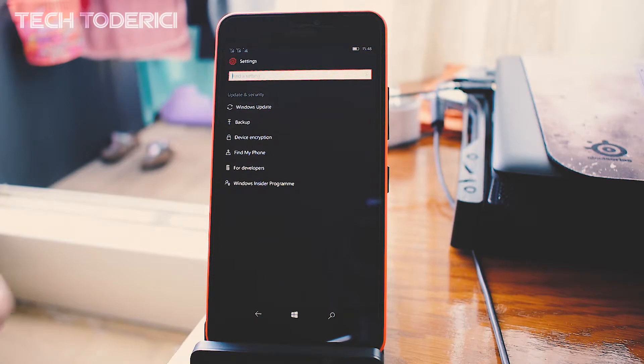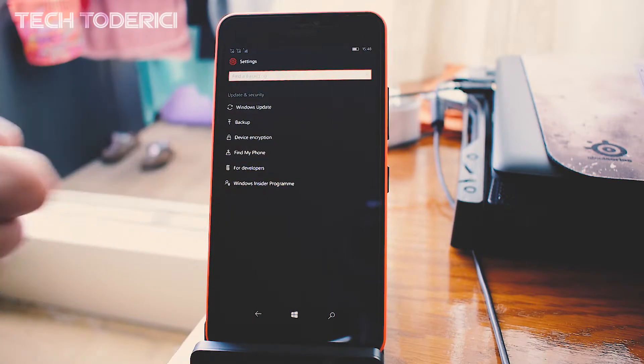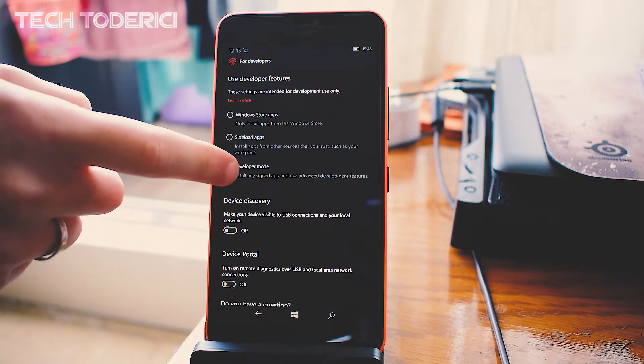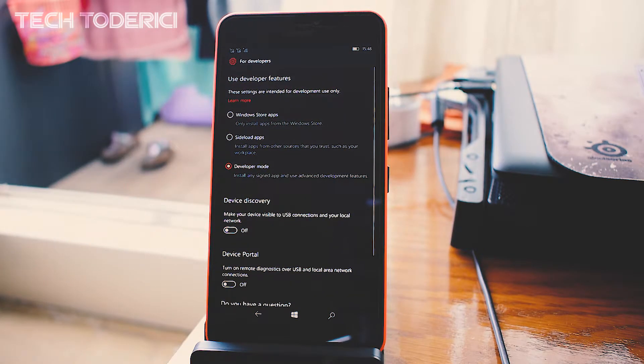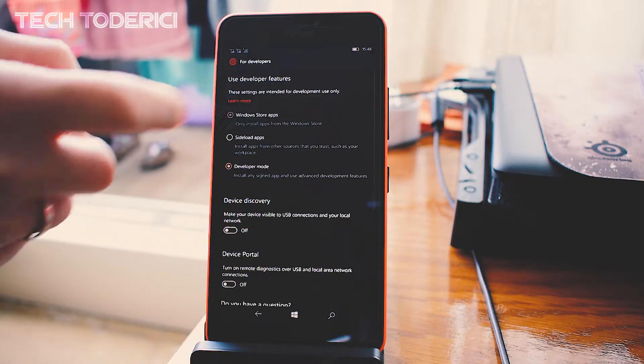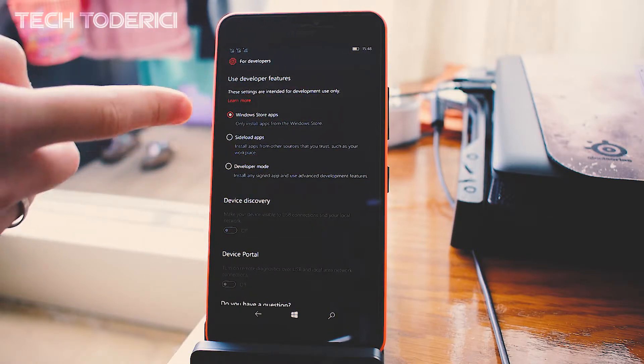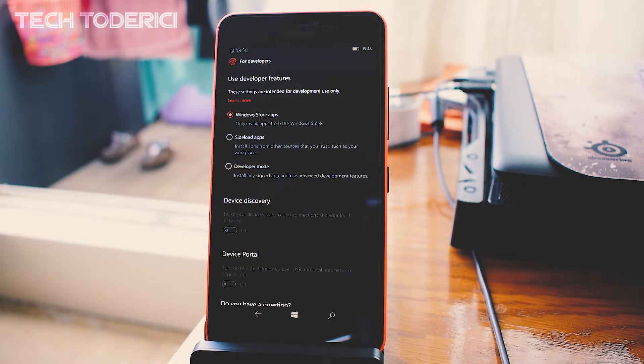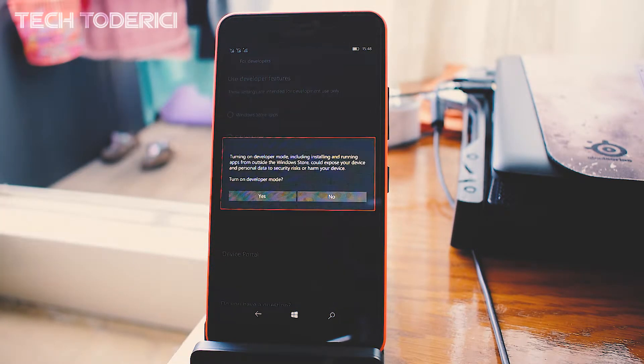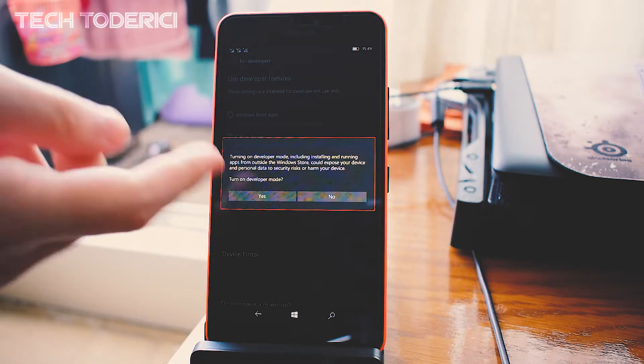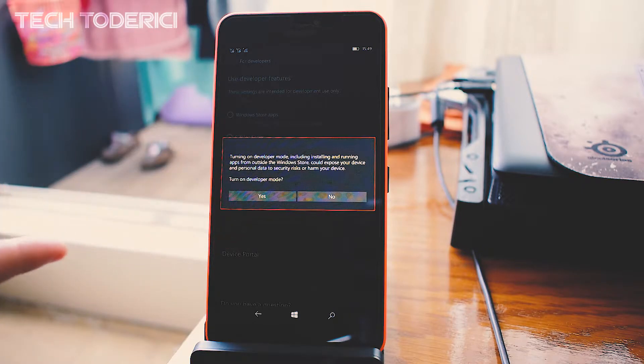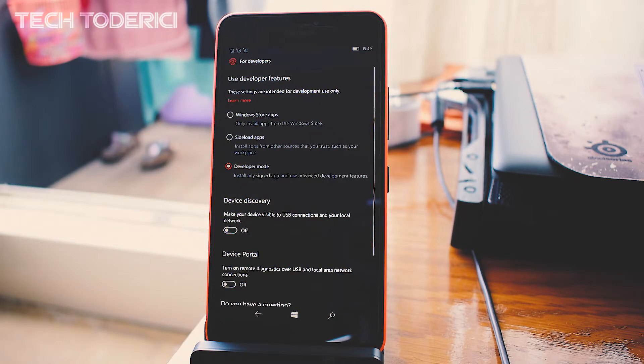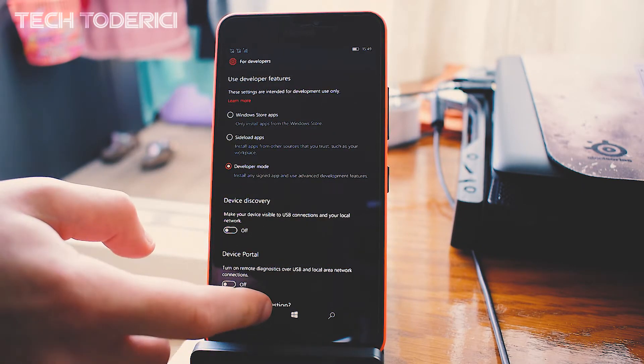Go into Update and Security, then For Developers, and enable Developer Mode. For example, for you it will be this one. Once you enable Developer Mode and it asks you to turn on Developer Mode, press Yes.